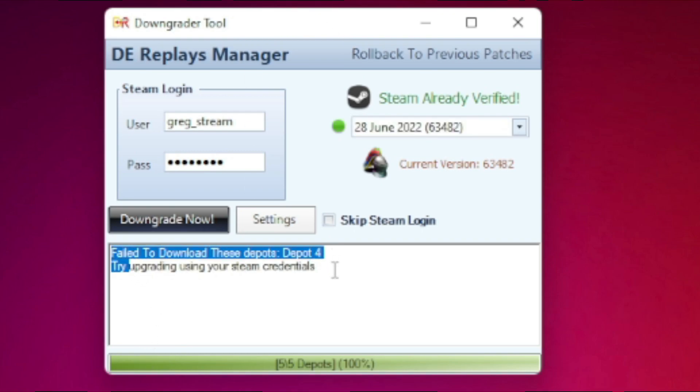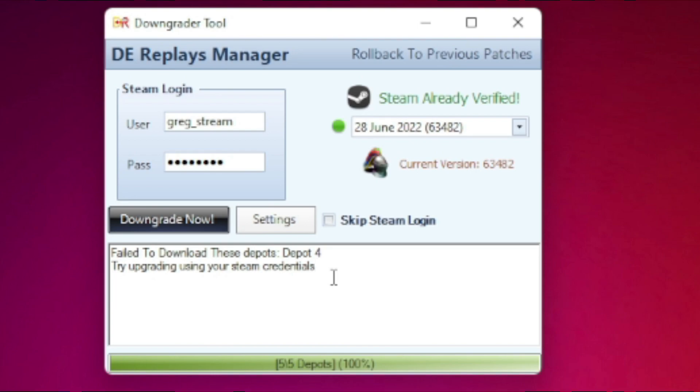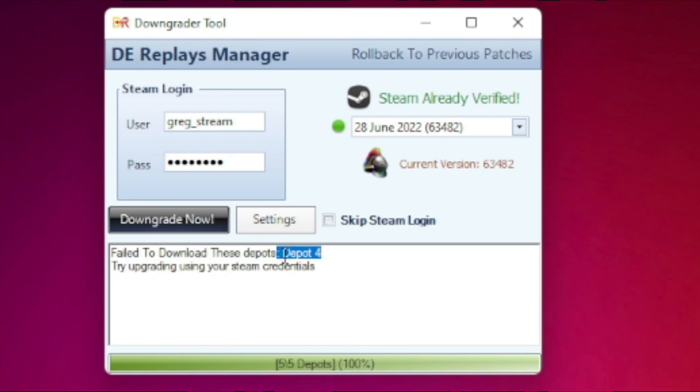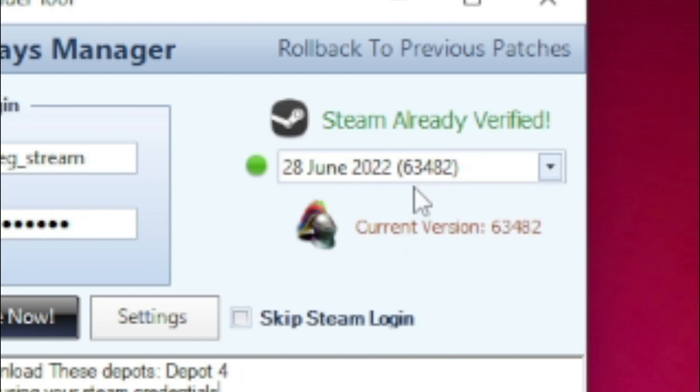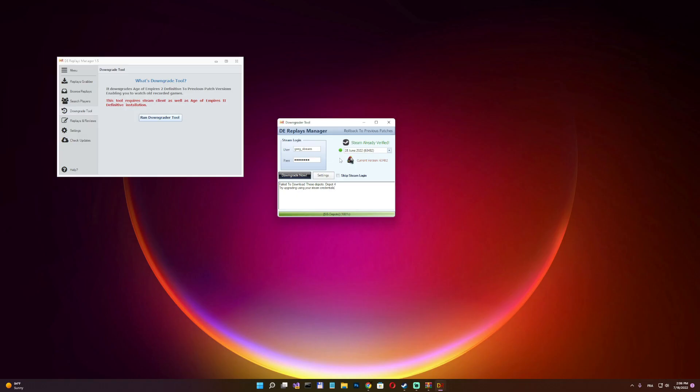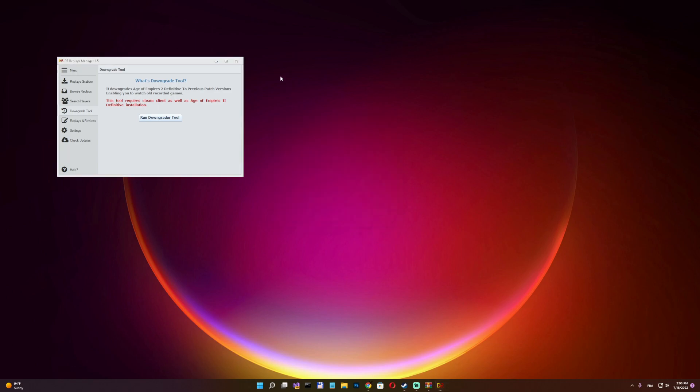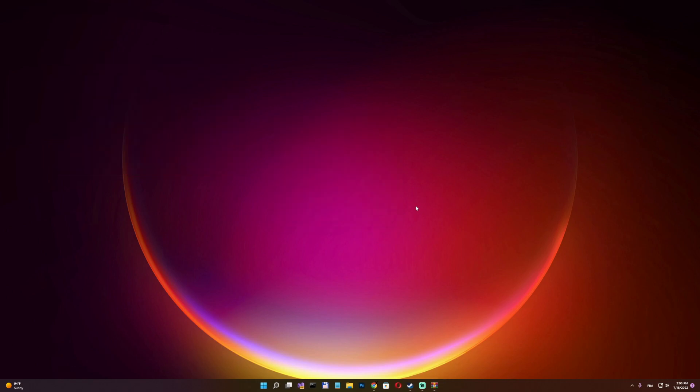This means that I don't have a DLC. If you get an error like this, depot four or three or whatever, it means that you don't have a DLC. So just ignore this one because what matters here is look at these numbers. 6, 3, 4, 8, 2. It's the same as this one. So that's what matters. And yeah, now I'm just going to exit this app because we don't need it anymore.